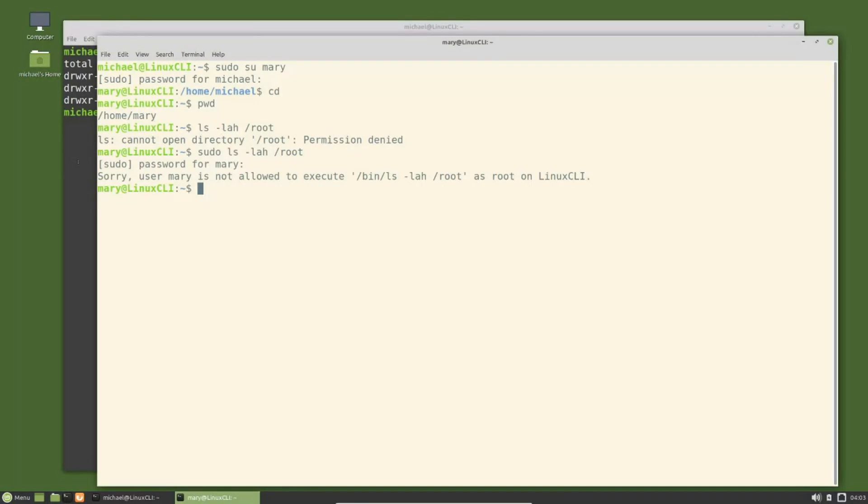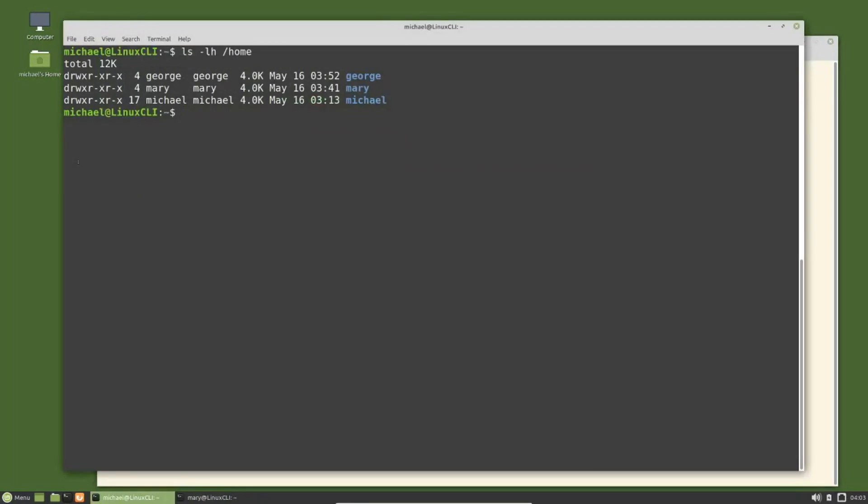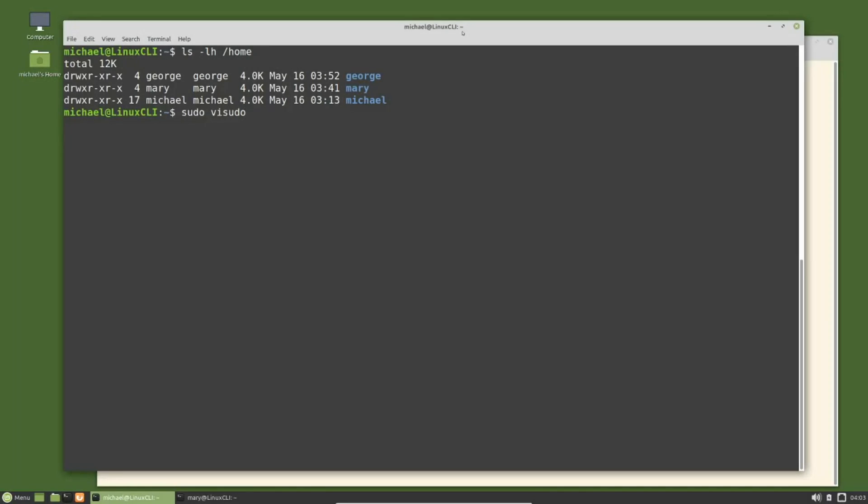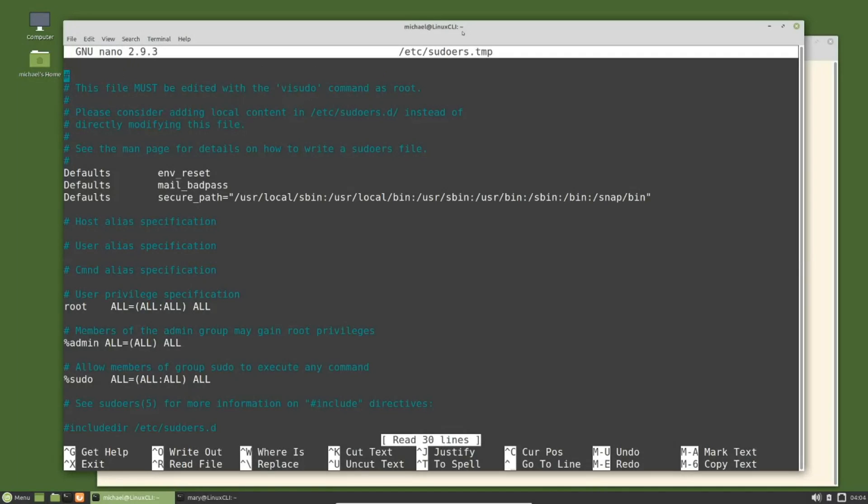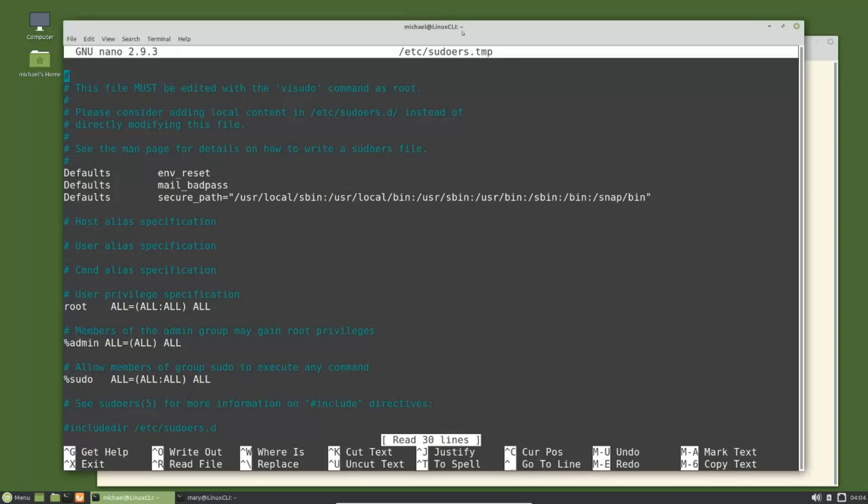To make mary a privileged user, I'm going over to the other terminal where I'm logged in as the michael user, a privileged user, and I'm going to make mary a privileged user by updating the sudoer file. To update the sudoer file I will type sudo visudo. Notice that visudo is all one word, it is not vi space sudo. This takes us into the sudoers file, but notice on this ubuntu based operating system we're using nano and not vi, even though the command is visudo.